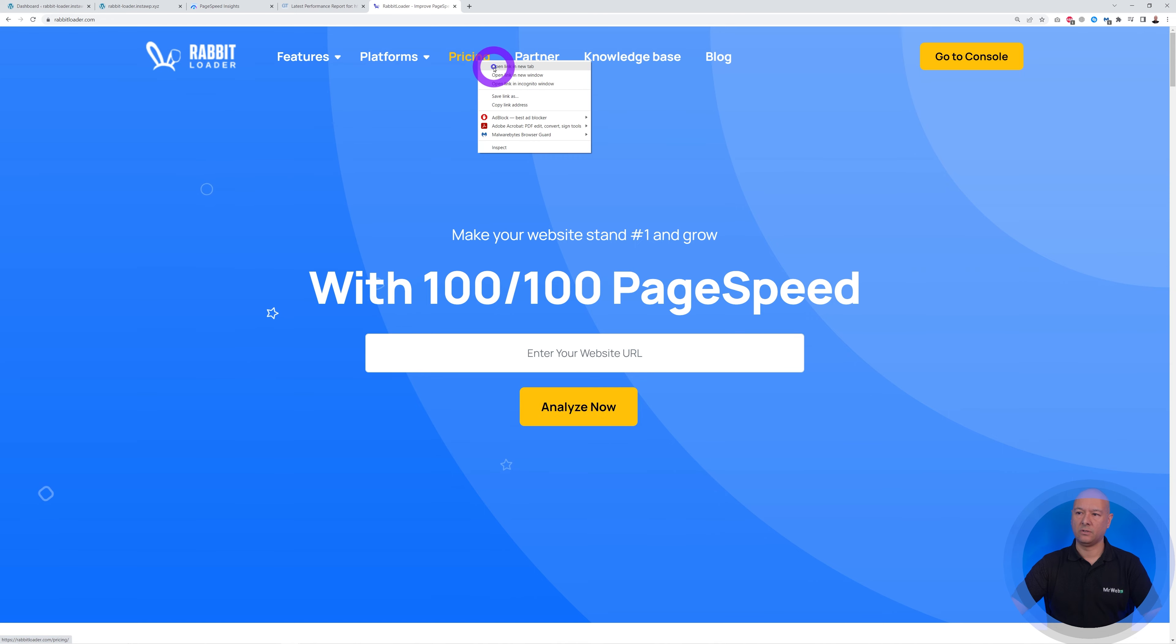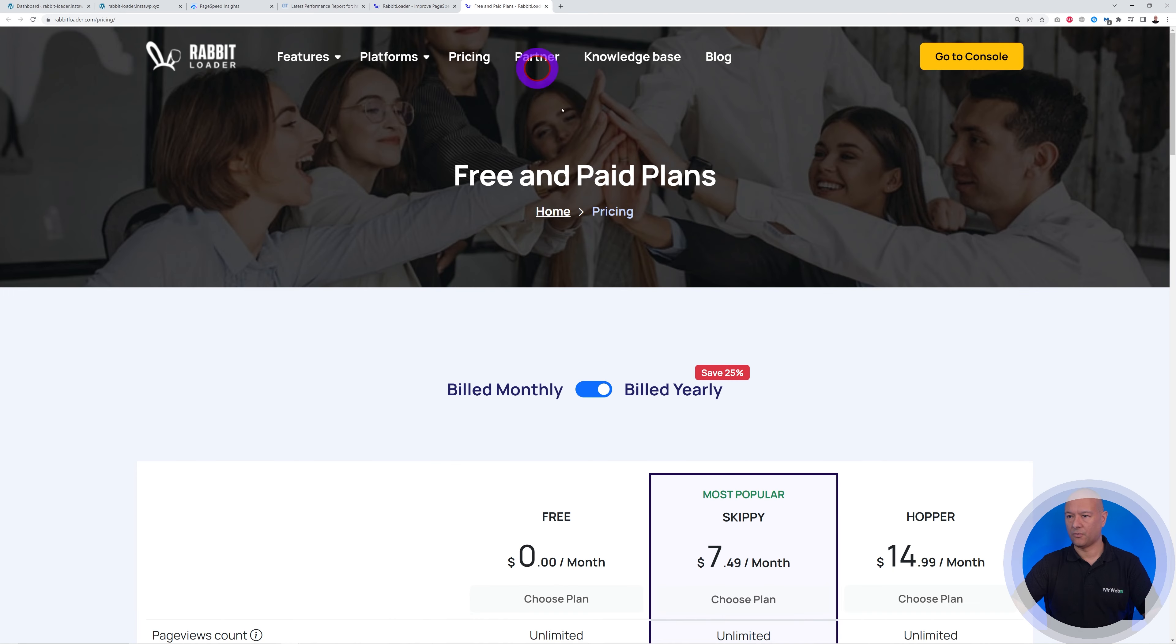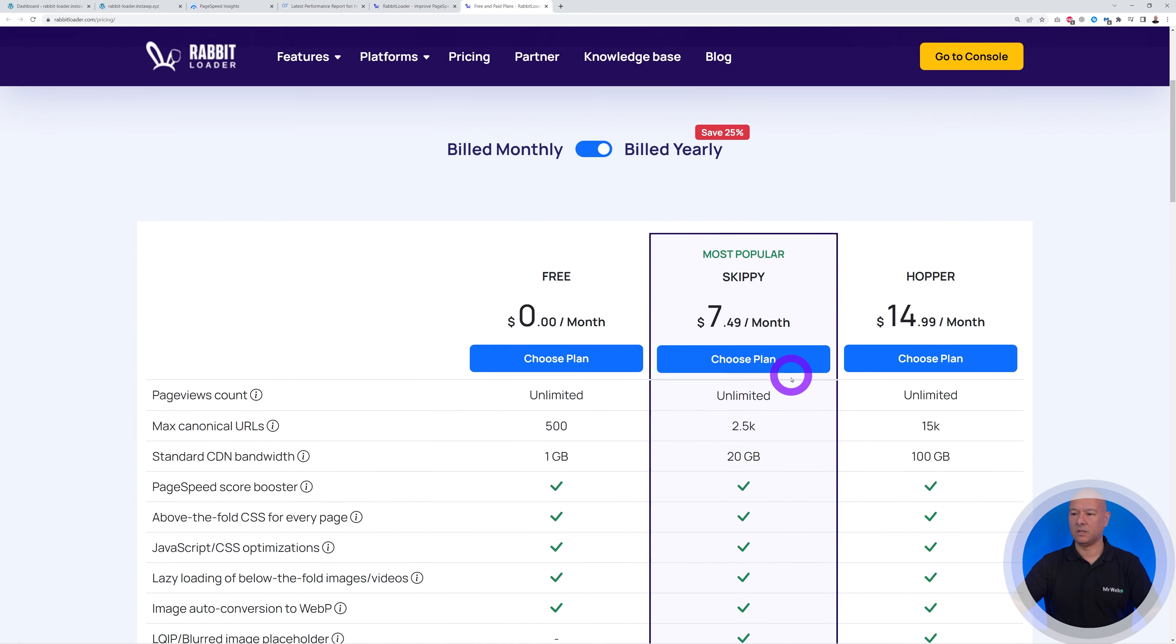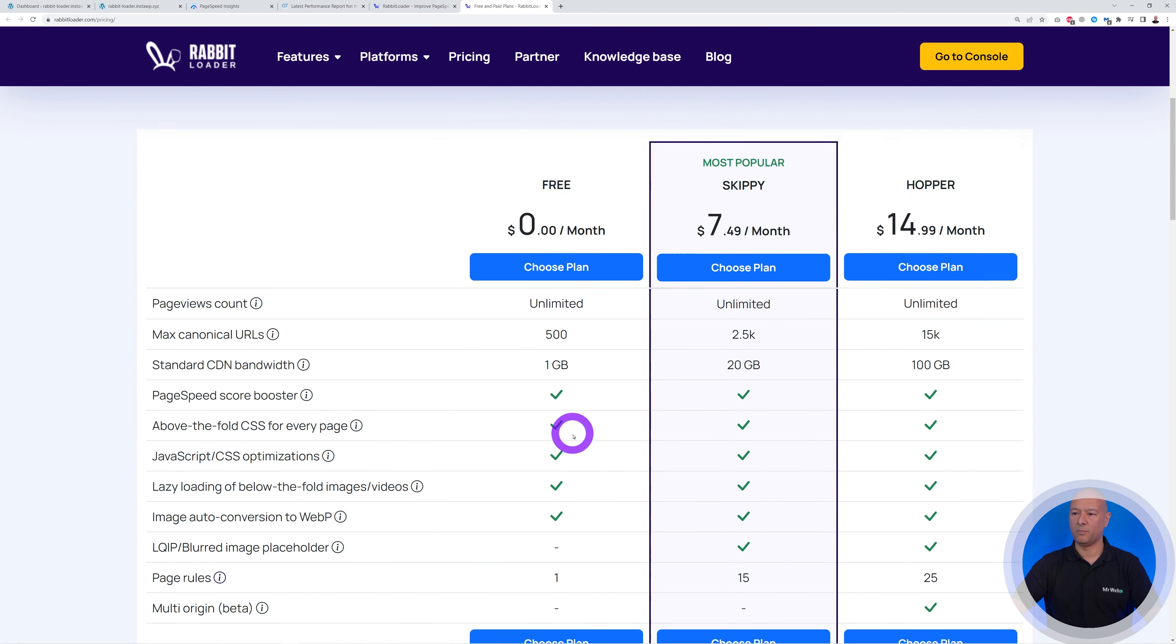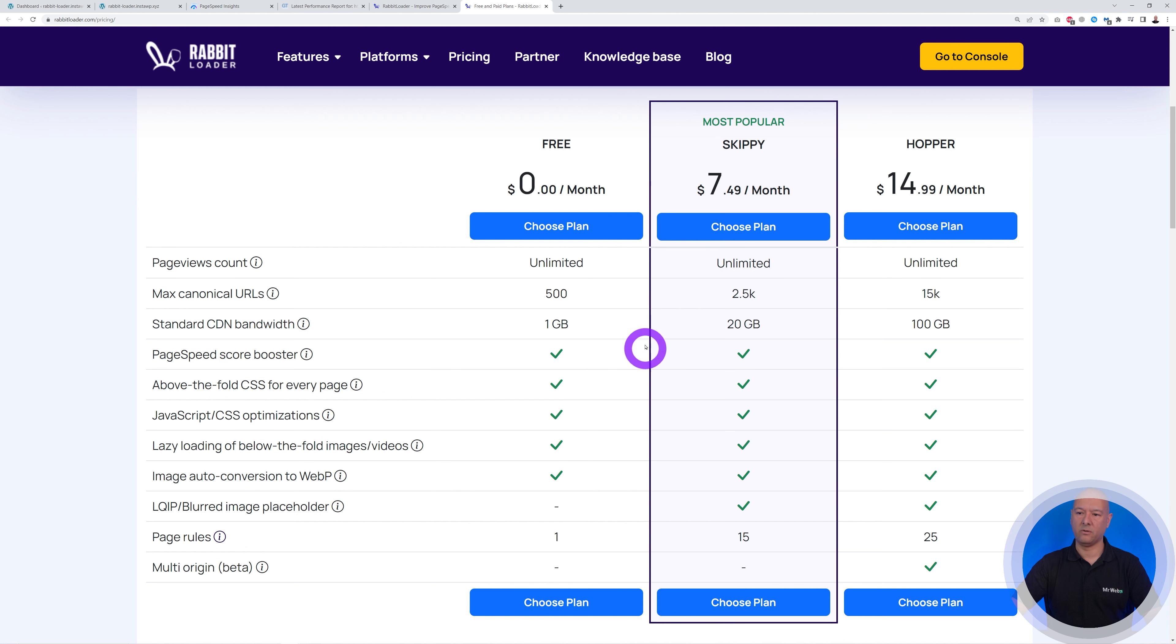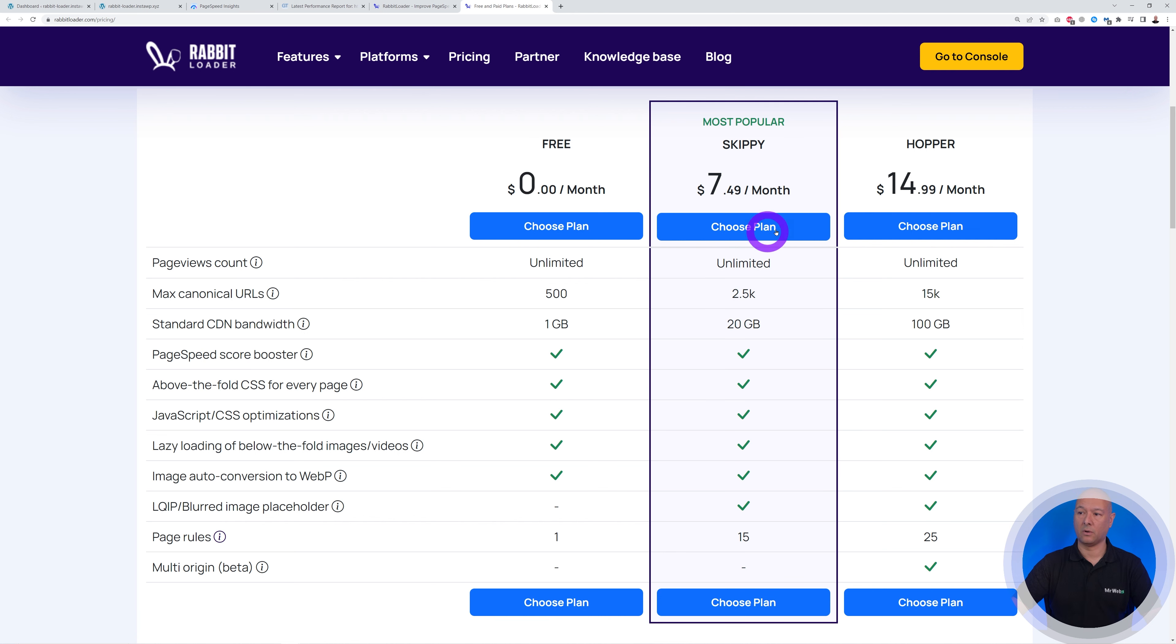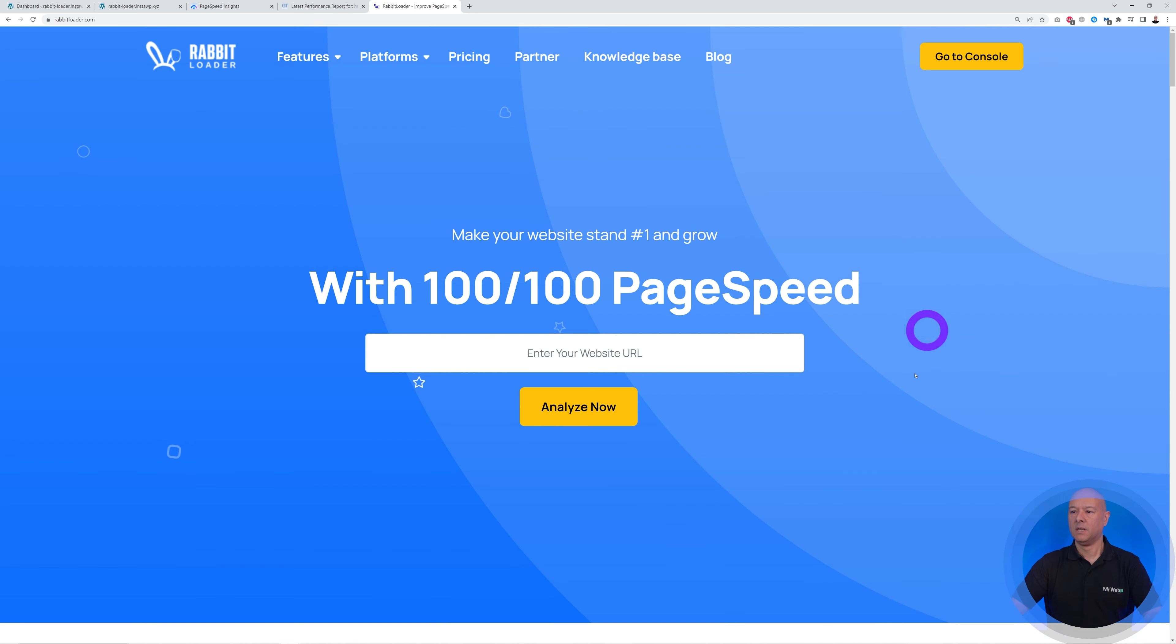So like I mentioned, you can start for free. As you can see, they have a free package here with a limit of one gigabyte of bandwidth. Now if you need more, you can upgrade to the next one. It's only $7.49 per month, so well worth the money obviously.